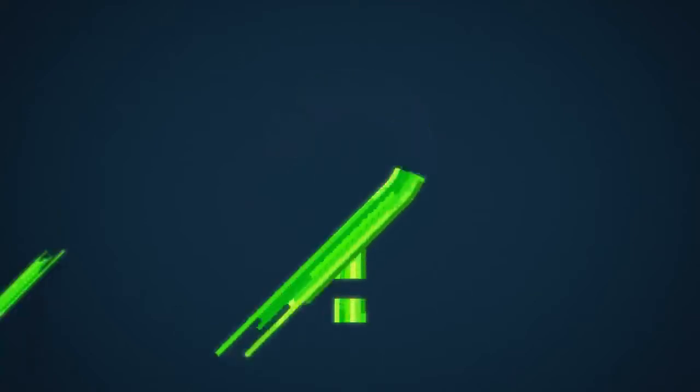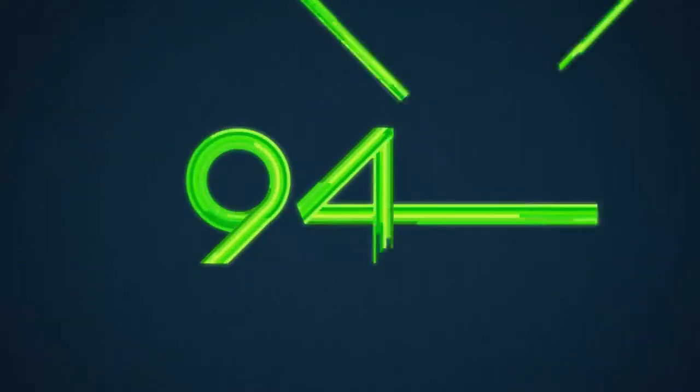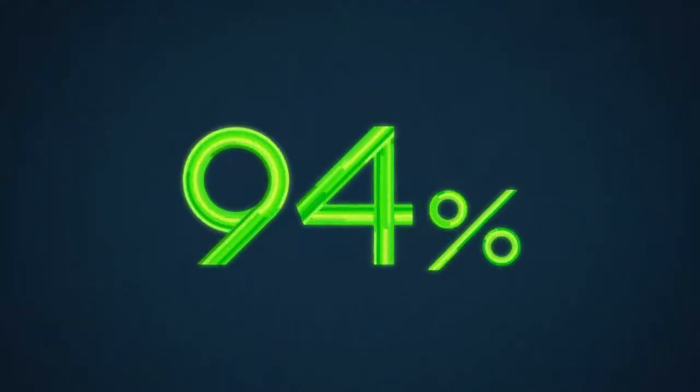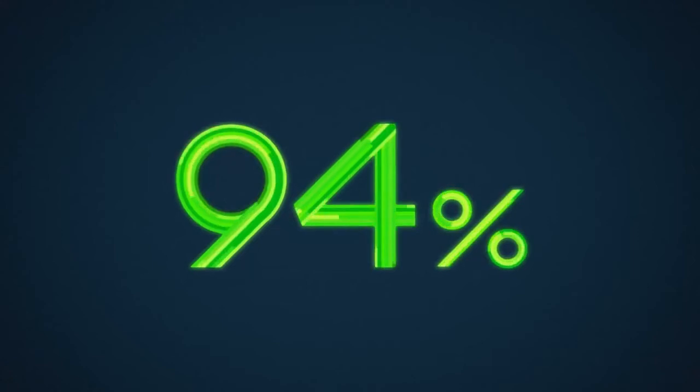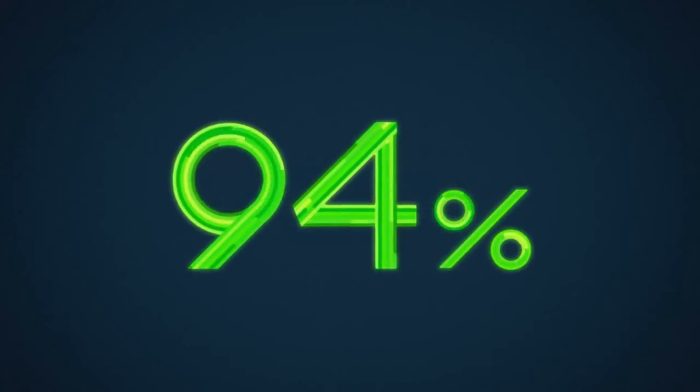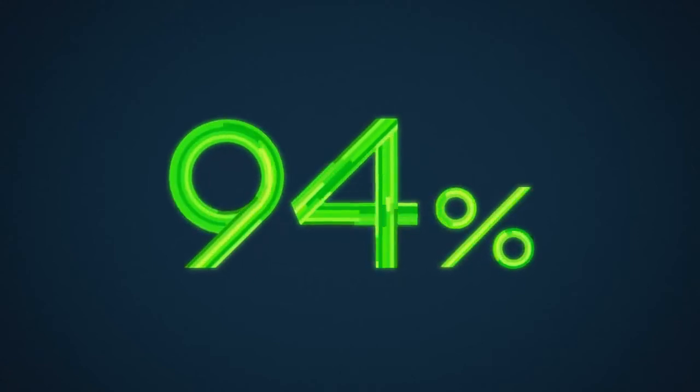Did you know 94% of all data downloaded comes across our fixed line networks? As Australia's national broadband network...